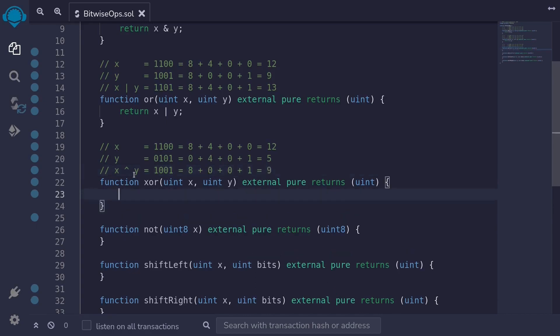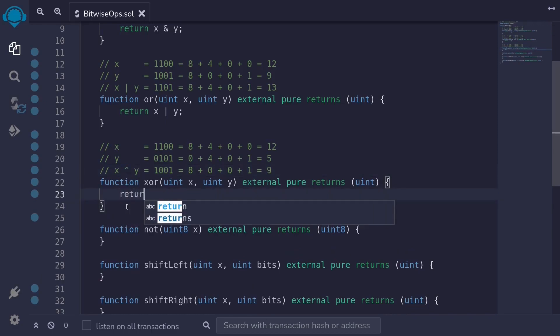In Solidity, we use the caret character for the XOR operator. So we type return X ^ Y.